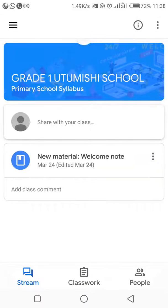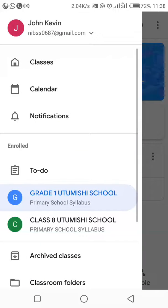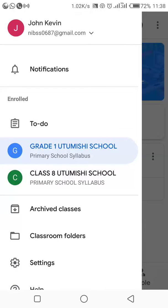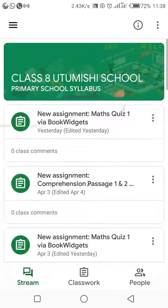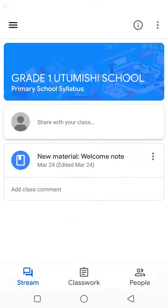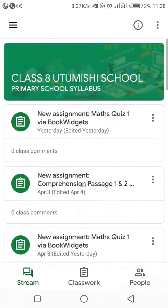Maybe you are from the same house and you have two people who want to join two separate classes — this is the way to go. When I hit the menu, you can see the classes I've joined: I have Grade 1 and Class 8. Clicking on any class will take me to that class. It loads the details for Class 8, or I can go back to Grade 1. It is as easy as A, B, C.